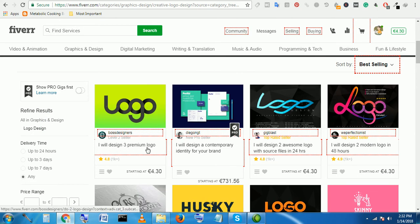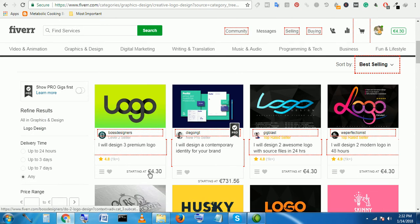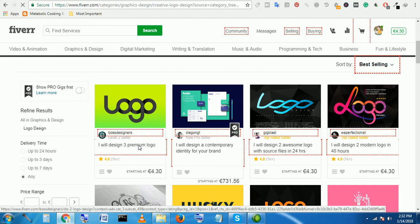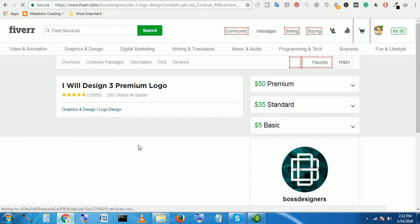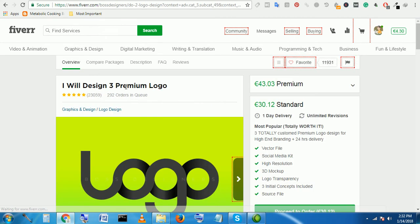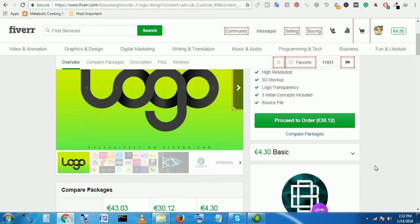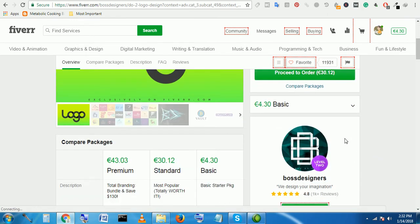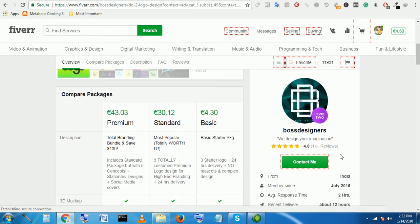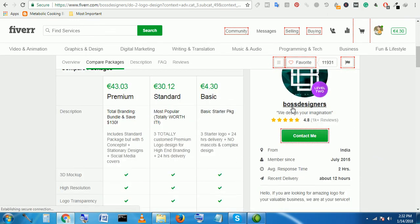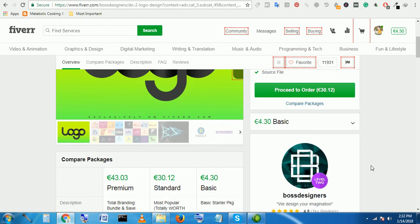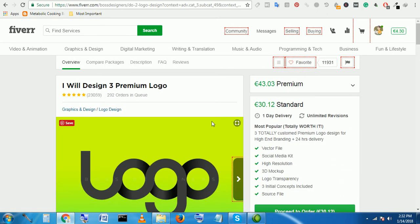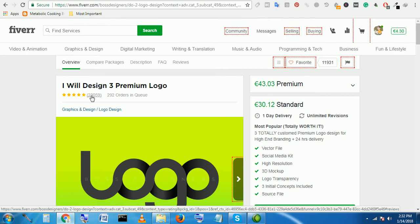I will design 3 premium logo only $5—so click this. This guy's boss designers India, he is from India, and he has completed more than 23,059 works.